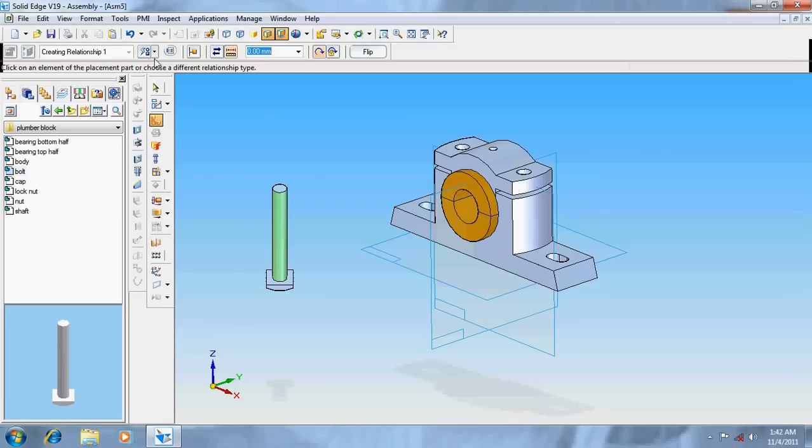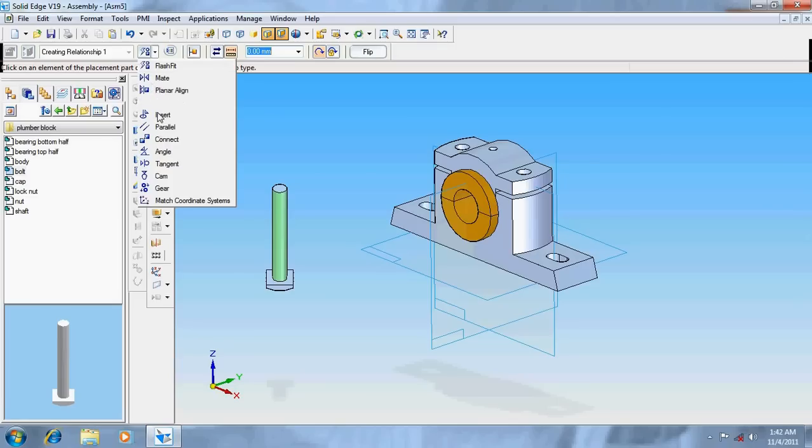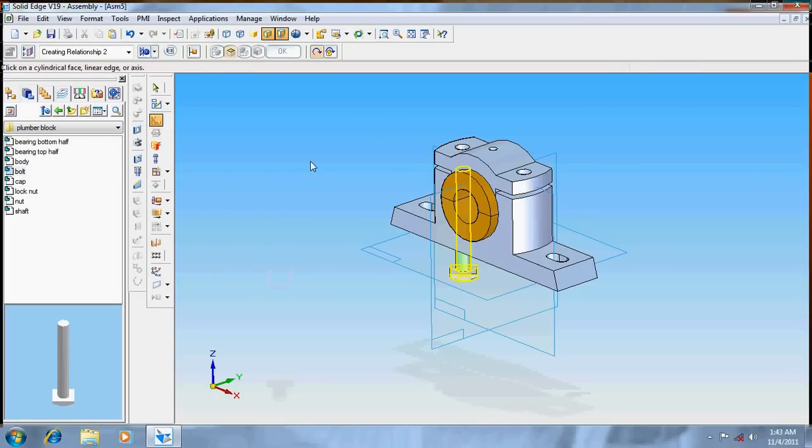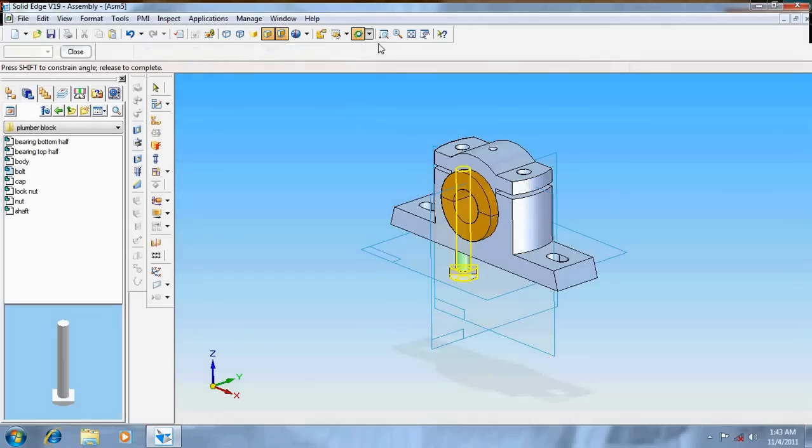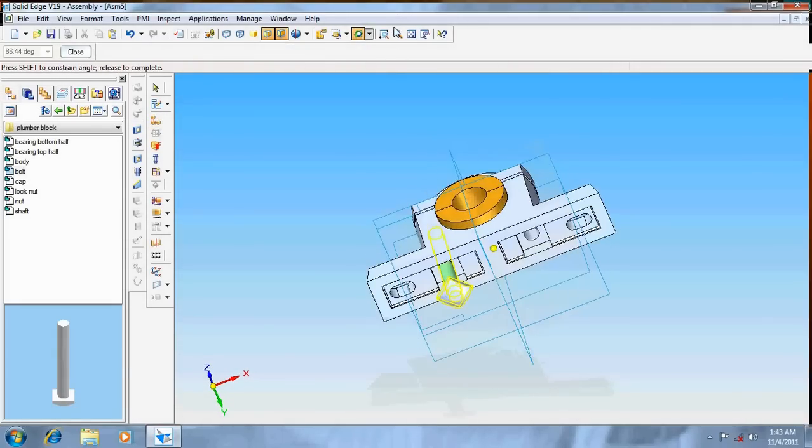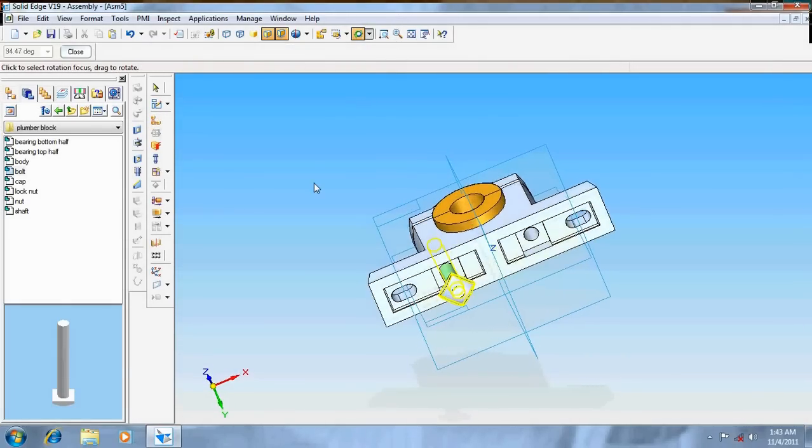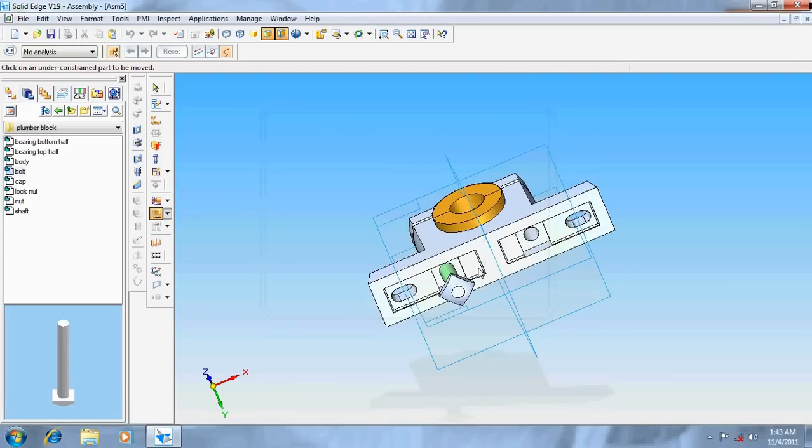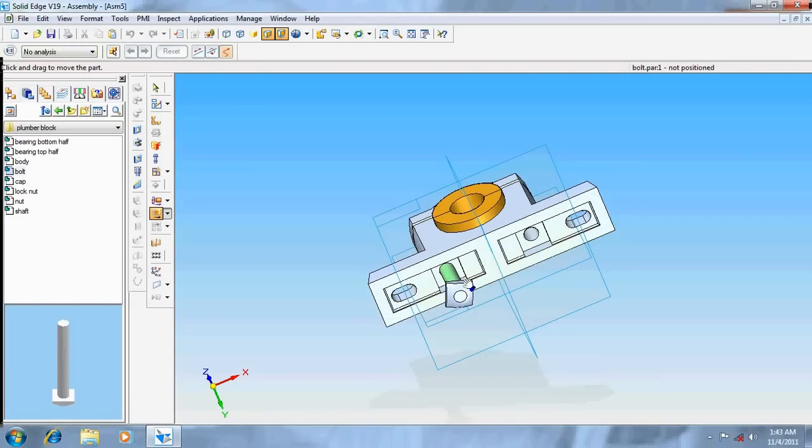Again go for axial align and this cylinder over here. Now it's given. Again turn, here we have to remove this a little bit.